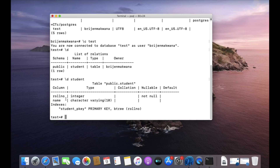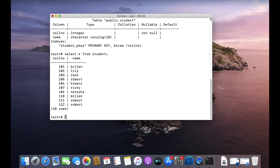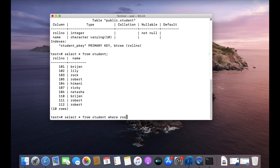Let me show you what the student table looks like. You can see it has two columns: roll number and name. Let me write a simple SELECT query — it has ten rows.